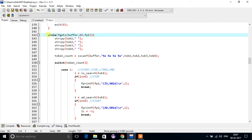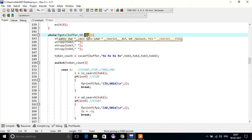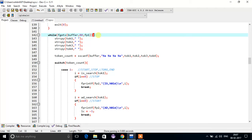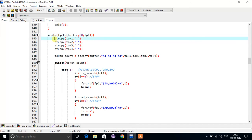We start with a while loop using the fgets function to fetch line by line from the input file. The buffer is a character type array in which we store each line, its size is 80. sp1 is the file pointer for the input file, and we are initializing tokens with nothing.